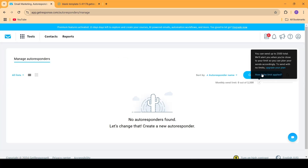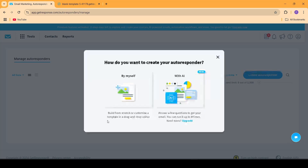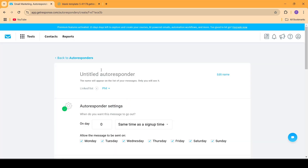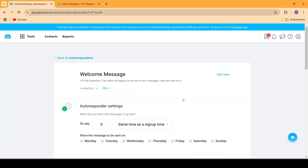Once inside here you have to click on Create Autoresponder and just click on By Myself. Name your autoresponder — I'm going to be naming this Welcome Message. Inside the Link List you have to click on the drop-down and select the list that you added inside the landing page. The list I added is Fill, so I'm going to be selecting Fill.